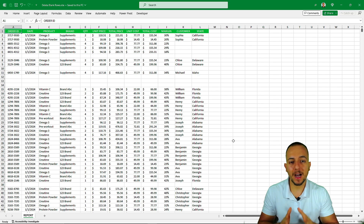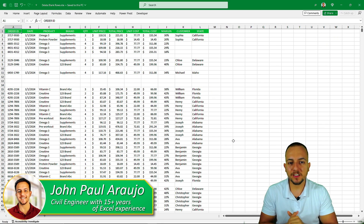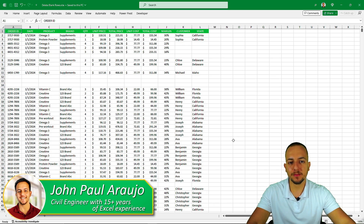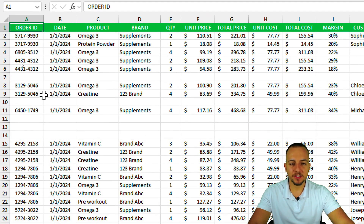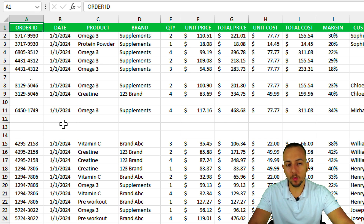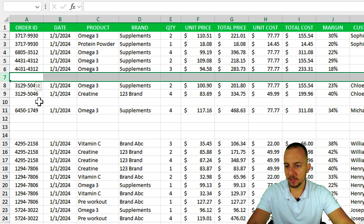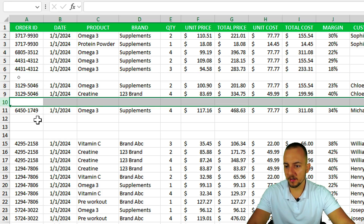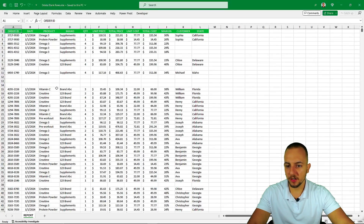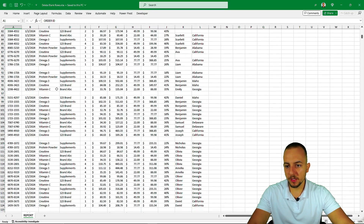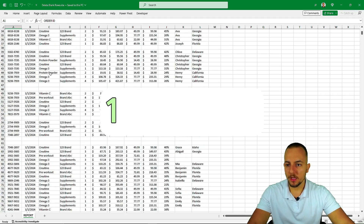We'll look at three different practical examples on how to remove blank rows in Excel. The dataset is a sales report, and since you may have different data, I'll show three different ways to get rid of blank rows. As you can see, there are a lot of blank rows separating the data from each other, and we need to remove those.